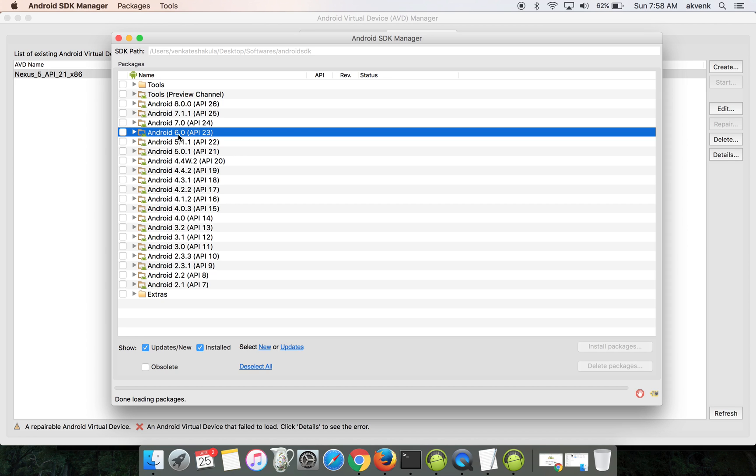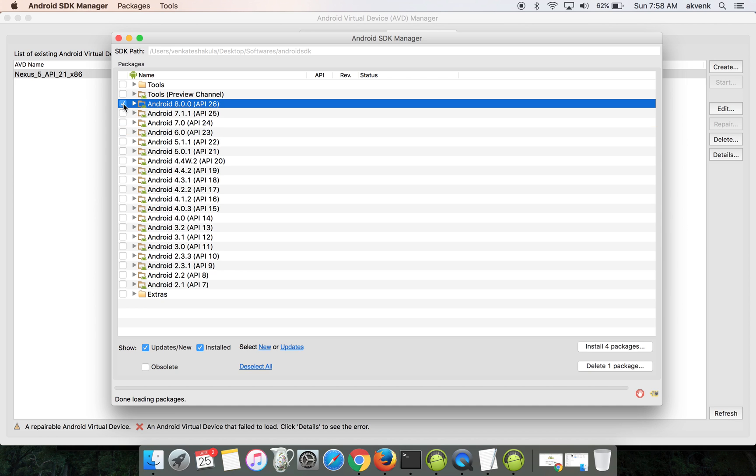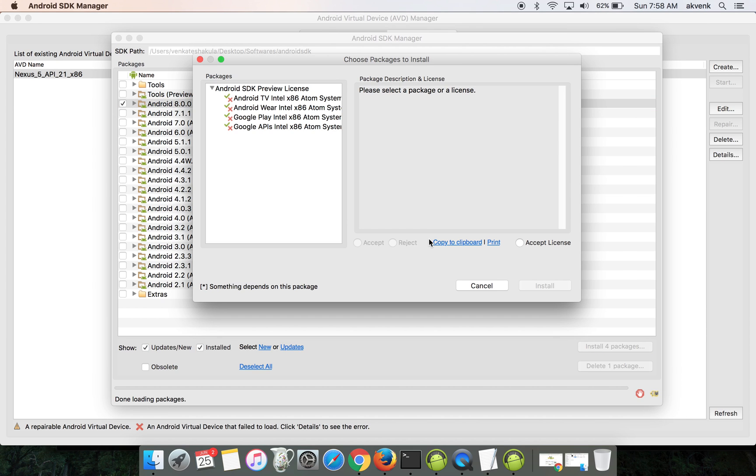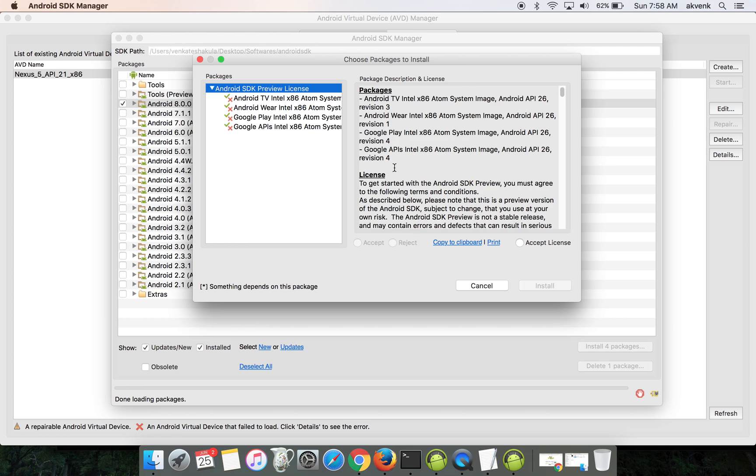The API versions 23, 24, 25 are the latest. You can choose whichever version you want. Let me tap on API 26 and just click on the install button. Accept the packages here.